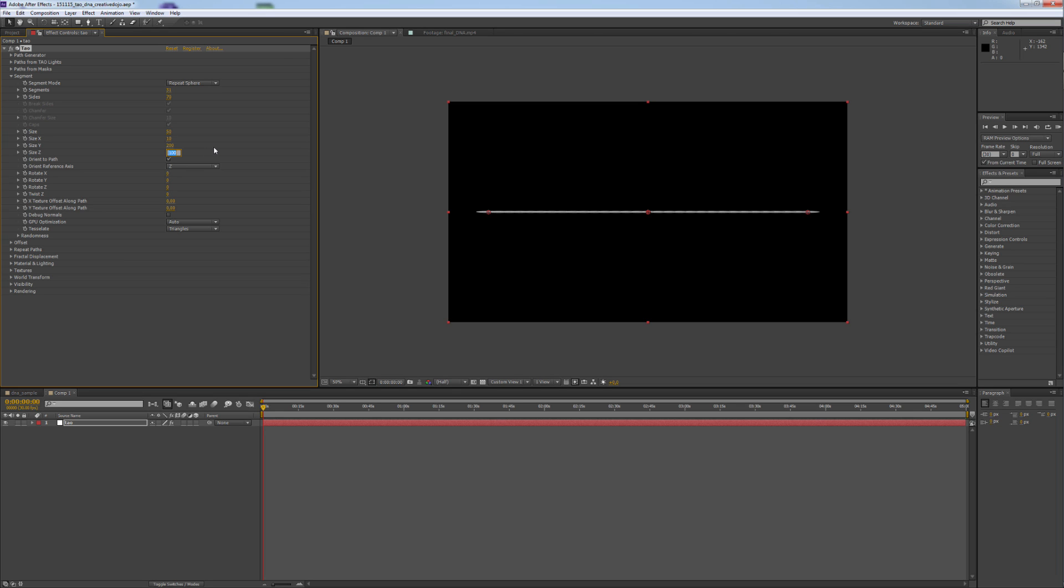And lower Z to 10. Well, that looks awkward, because we didn't change the Orient Reference Axes to Y.